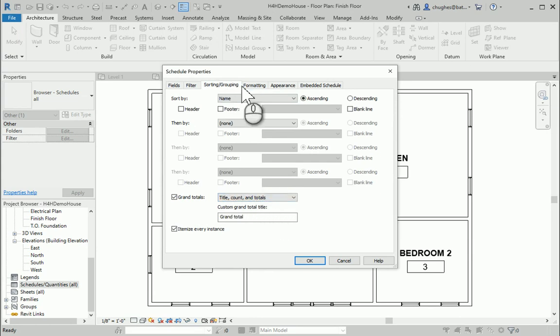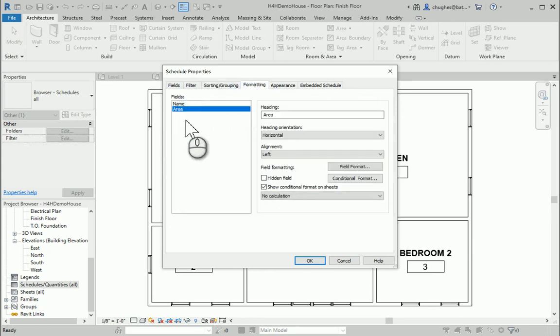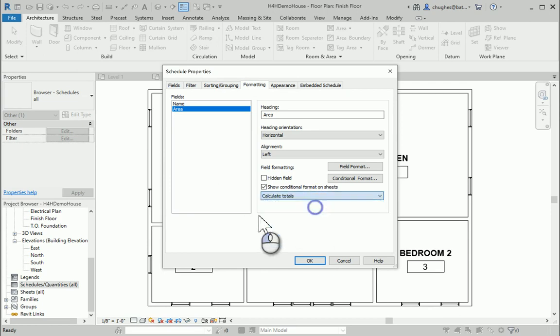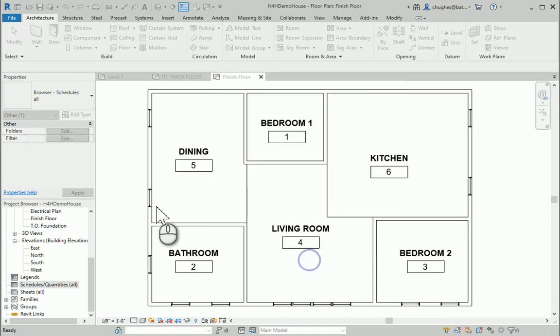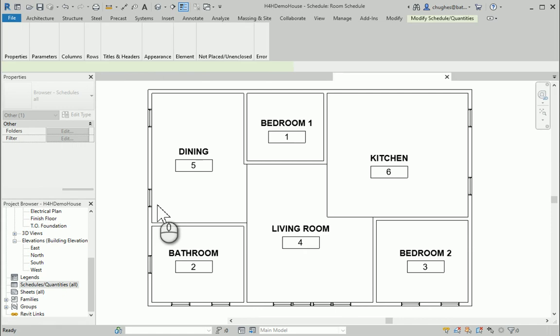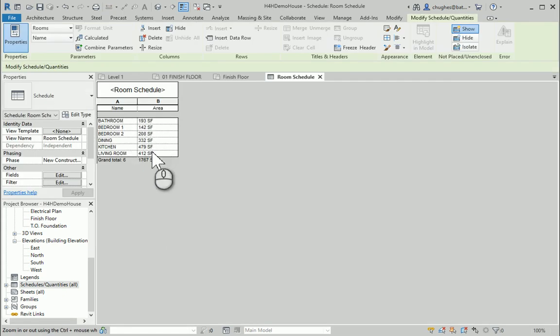Then I'm going to go to formatting, choose area, down here at the bottom, choose it to calculate the totals. After I'm done, I'm going to say OK. When I say OK, it's going to generate a room schedule with the room square footages and then the total square foot and how many rooms that I have.